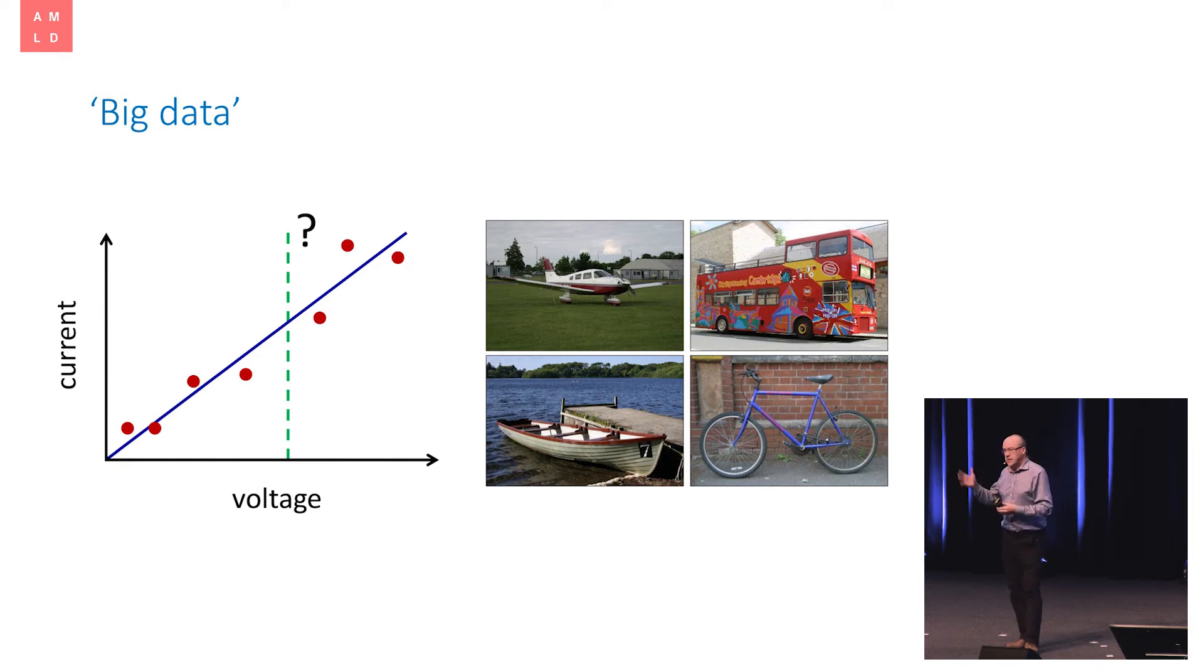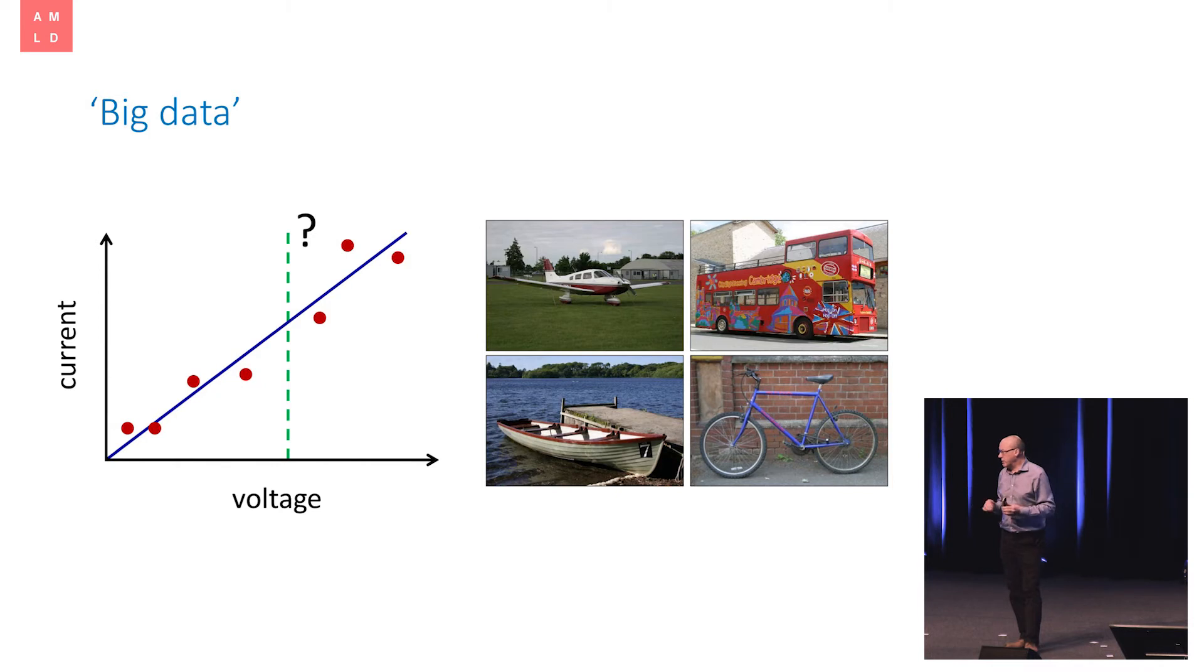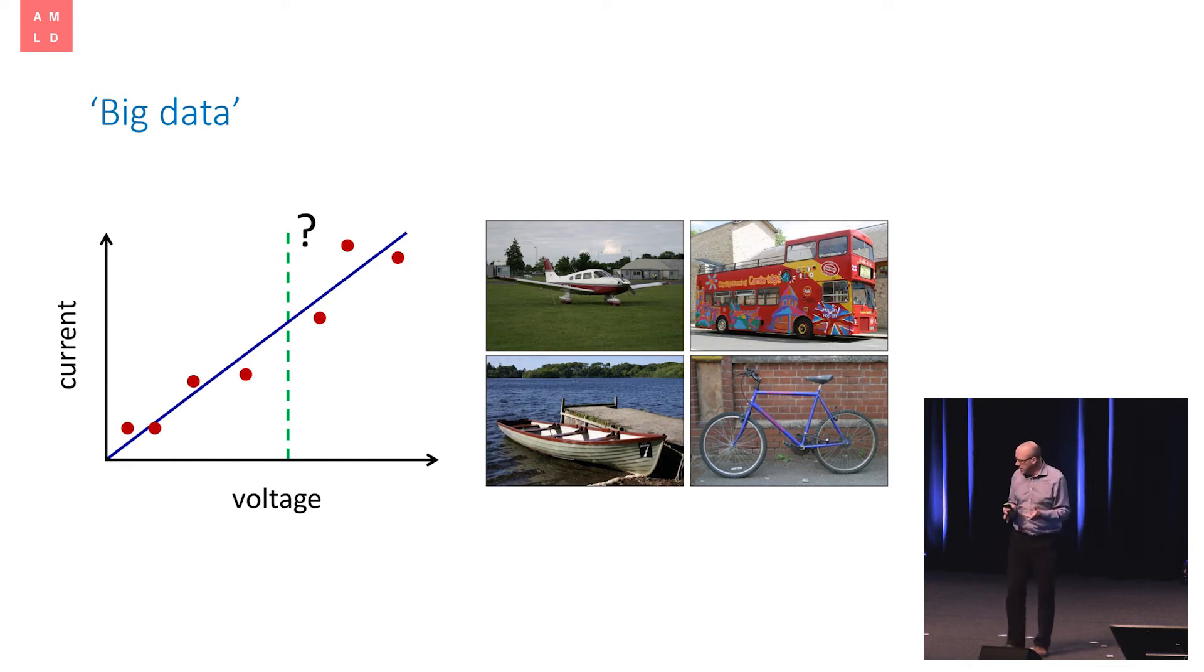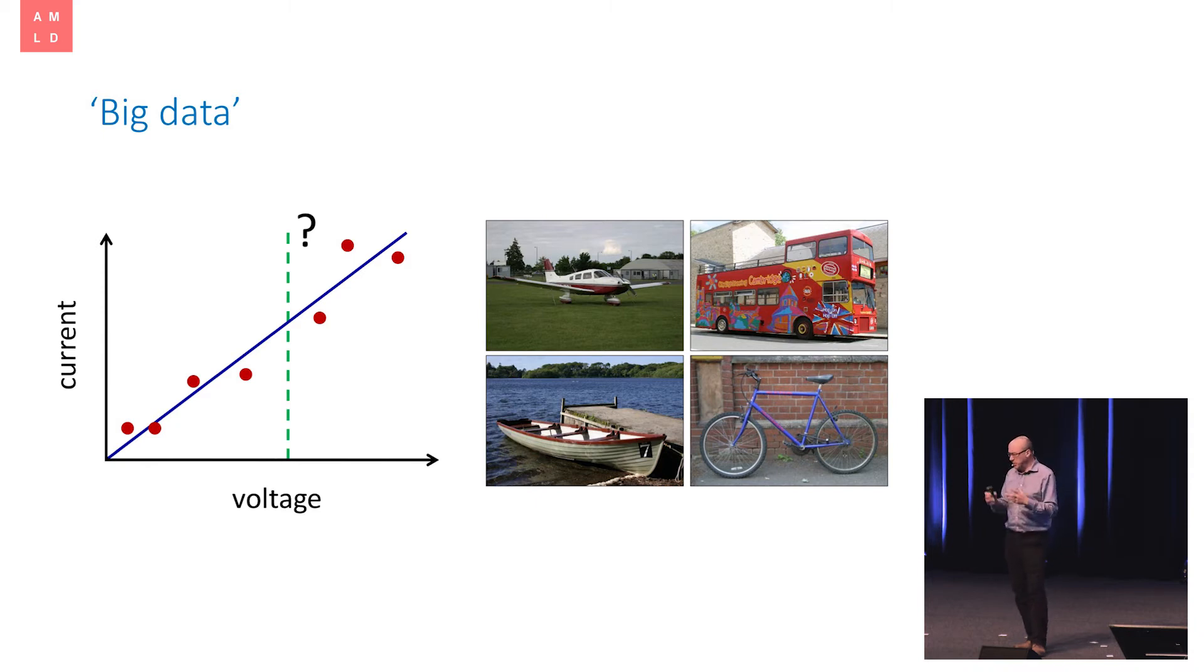So I could stand here and show you images, one a second. Every image, you would all agree, was an image of an aeroplane. And yet we'd be here far, far longer than the age of the universe before we'd even begun to scratch the surface of all the possible images of aeroplanes. So the space of possible images, of course, is enormous. But within that, the space of images of aeroplanes is enormous. And even a million examples of aeroplanes would be almost like a vacuum within that space.